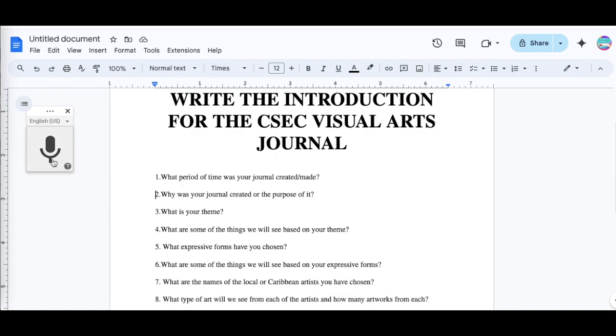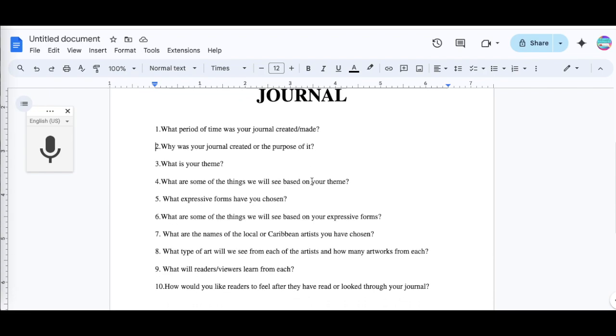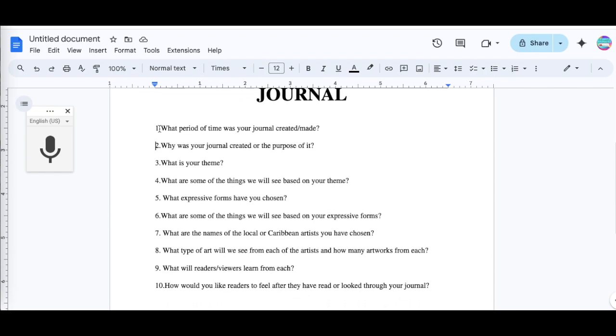Once your mic is now up, what you're going to do now is just click it and answer the questions that I made for you guys. Now as I said, it could be more or less depending on what your teacher wants or depending on what you want. Remember, it's your journal. These are just some prompt questions or examples of questions to help you write a paragraph.